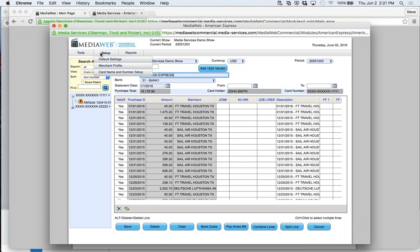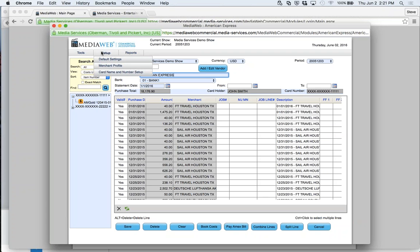Once I save this I can post it. Up here in the menus you can load an American Express file — you'd set up default settings for the card name and all that information. Then there's the American Express report, which you can print out. All reports on this system can be printed, PDF'd, or exported to Excel. So a producer might want to review the job report — you can export it to Excel and let them manipulate it without touching the books.